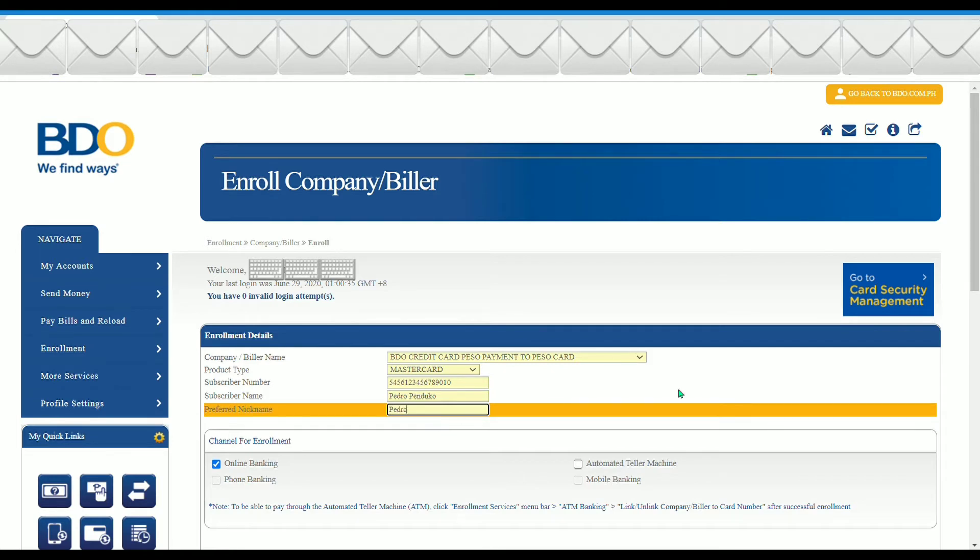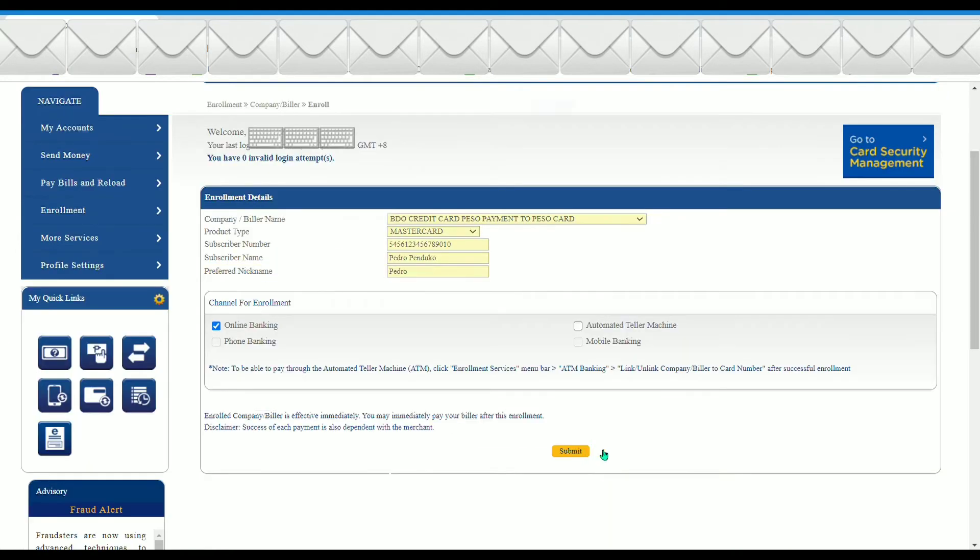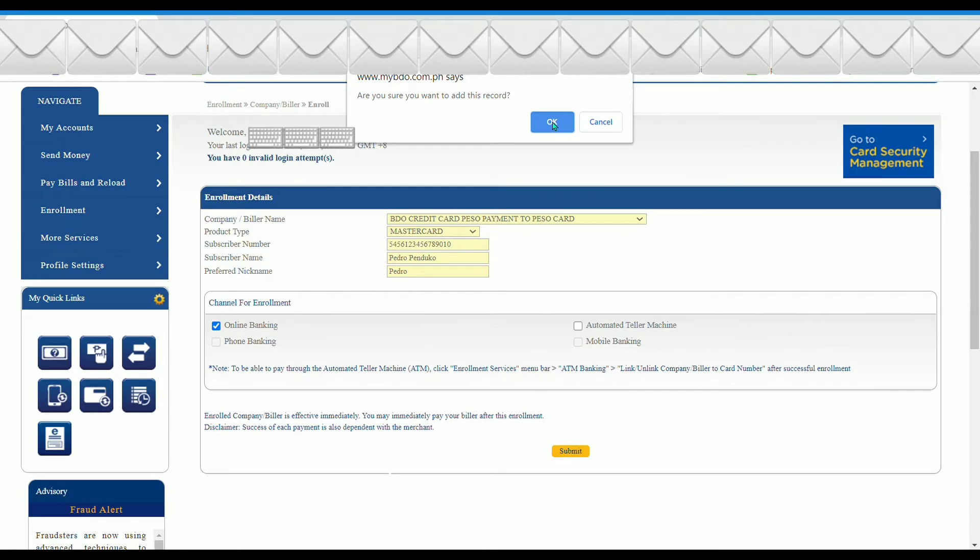Once done, click on submit, press OK, and it will show you the company or biller information.